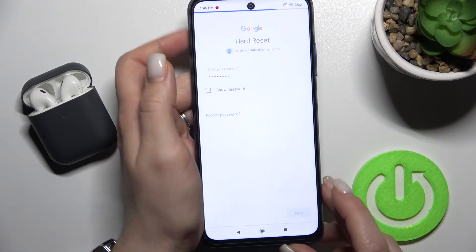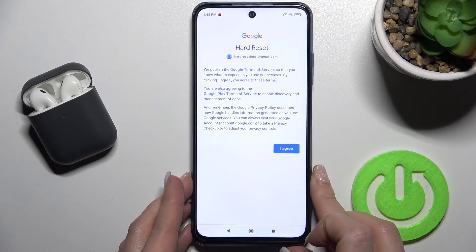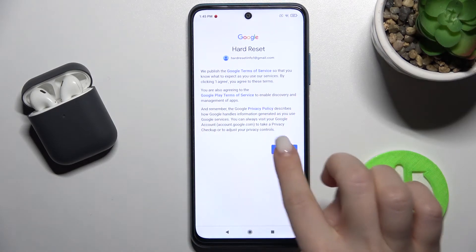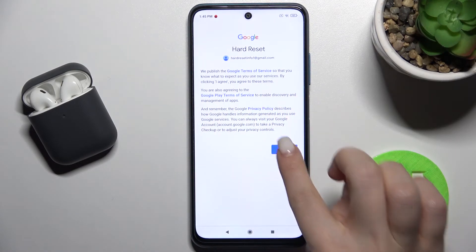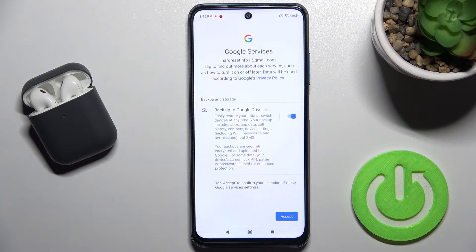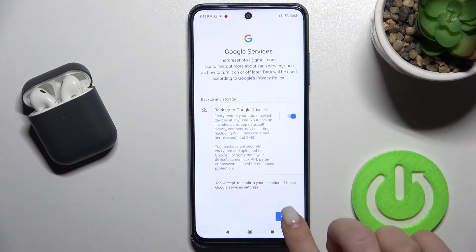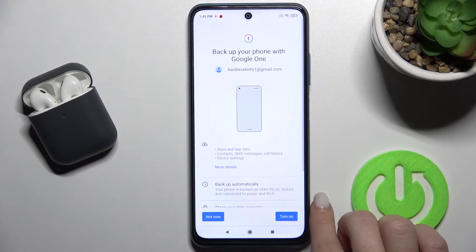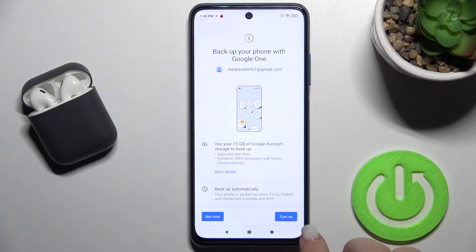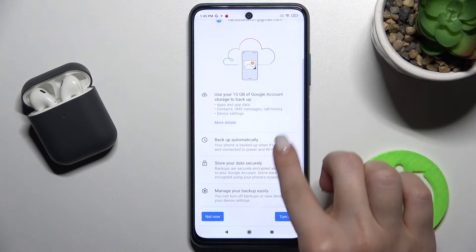Tap Next after entering your password. Confirm the description and if you agree, tap Yes, I Agree. Then tap Accept, and you can now turn on your Google backup.